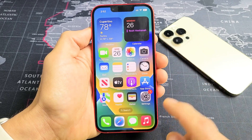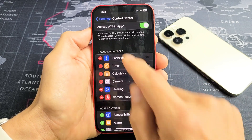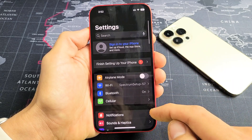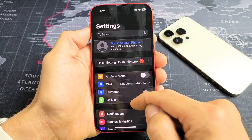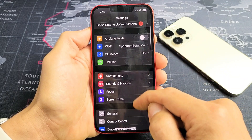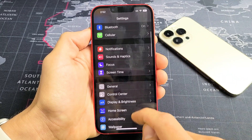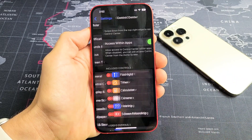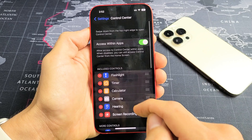You want to go to Settings, and then from Settings, you want to go to Control Center. Keep scrolling up until you see Control Center right here, then tap on Control Center.